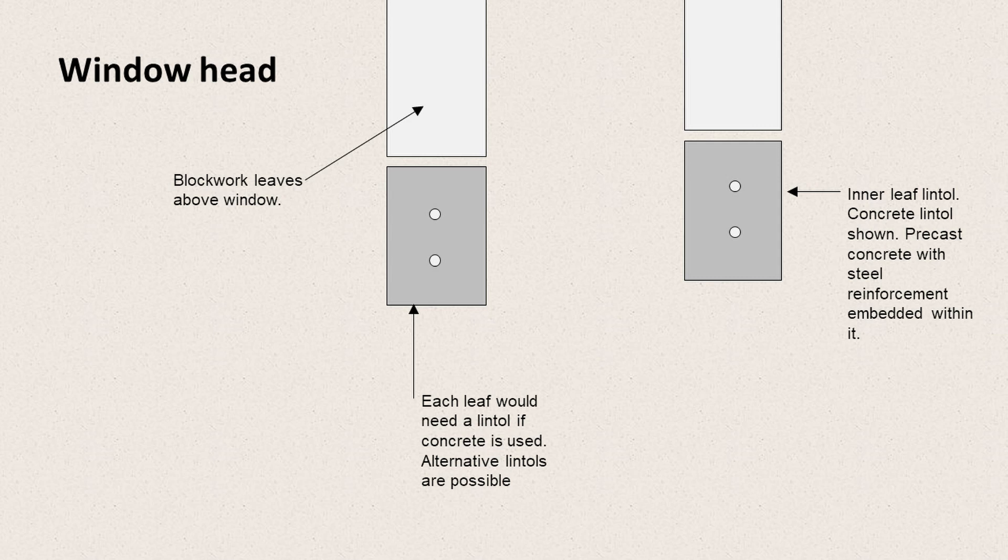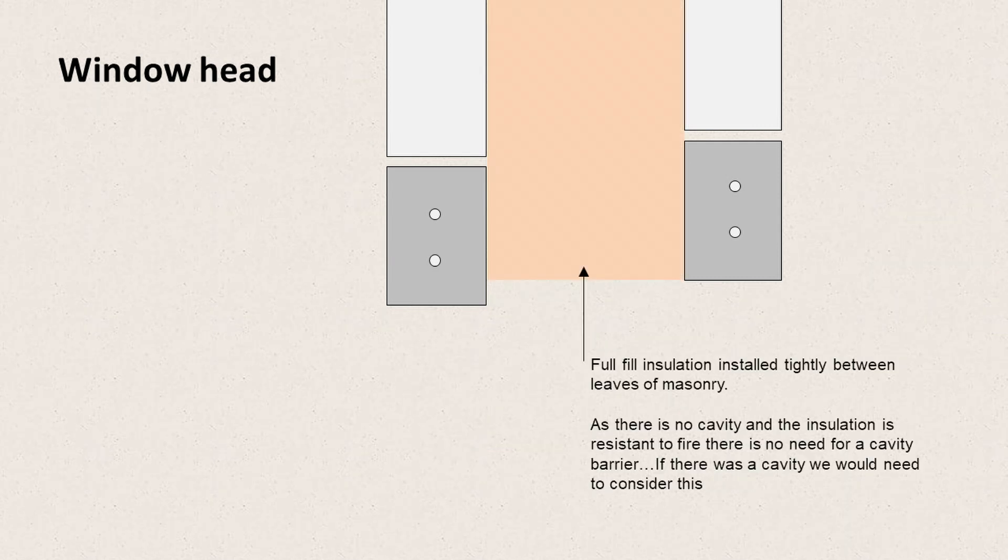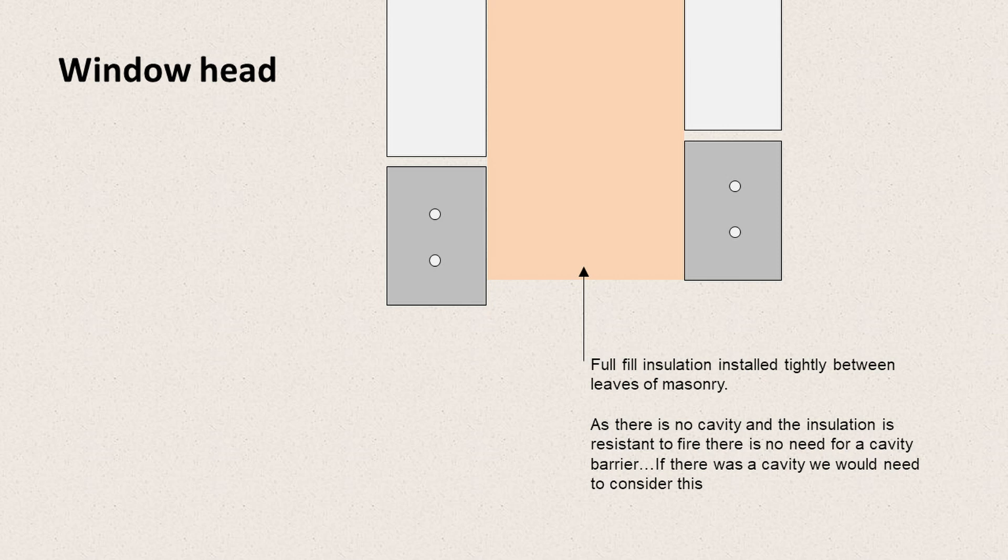And the two circular elements are effectively the reinforcement within the concrete. So we have steel reinforcement within the concrete lintels. The cavity is filled with insulation, as before, tightly fitted between the leaves of masonry. And because there's no cavity, i.e. no space between the blockwork and insulation, we don't actually need anything to deal with fire at this situation. The insulation is probably mineral wool and has a rating which effectively works as a fire stop.